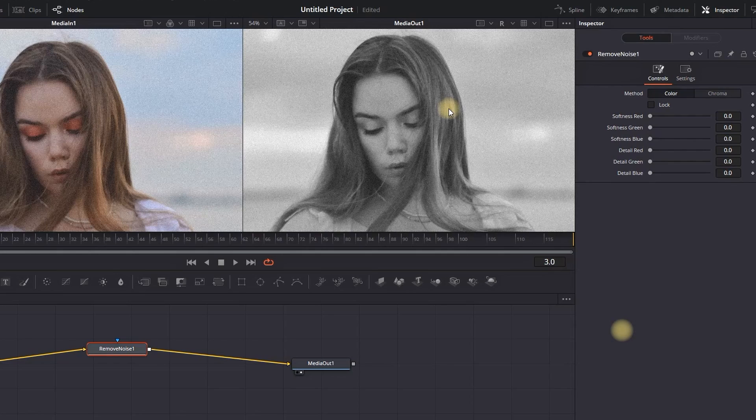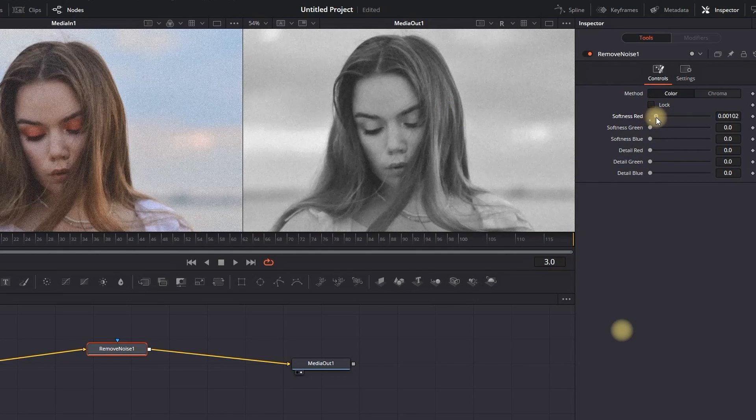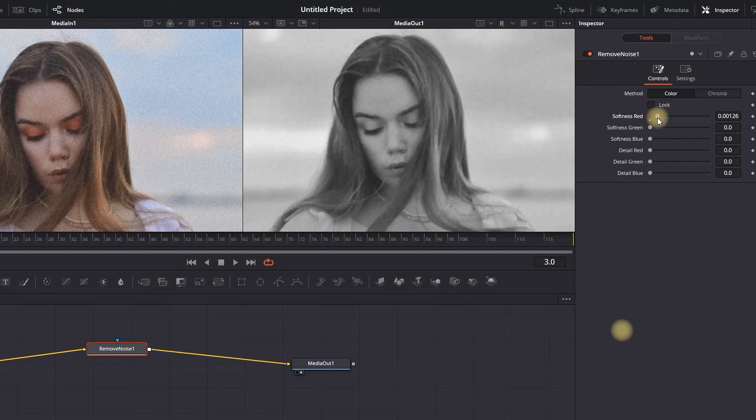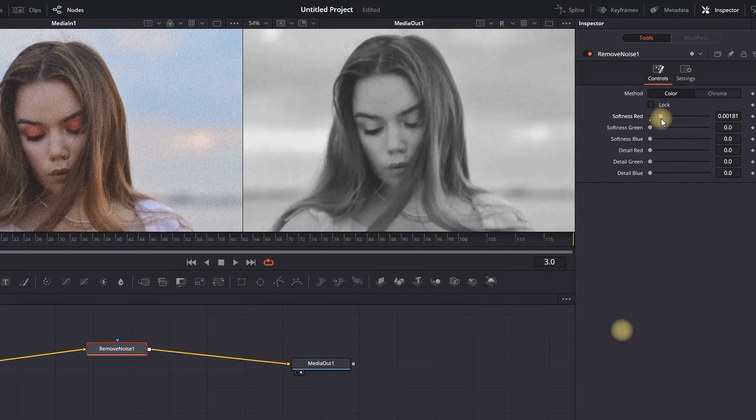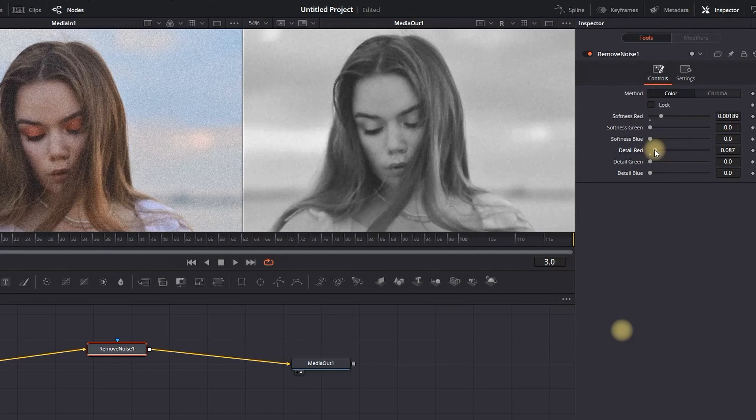Now we can continue to Inspector, which is on the right side, and we're going to start out with the first field, which is Softness Red. You want to increase that value to your liking depending on your footage, but don't overdo it because it's going to be too blurry. After adjusting Softness Red, you can go down and find Detail Red. This is something like a sharpening, so you want to increase this by a tiny bit. It is all based on your footage.